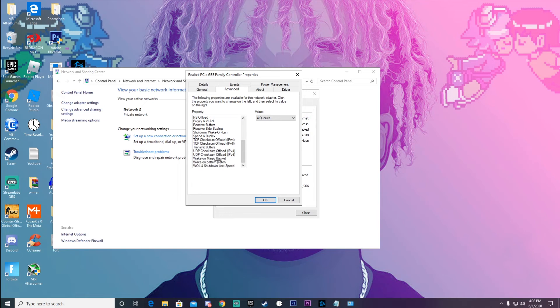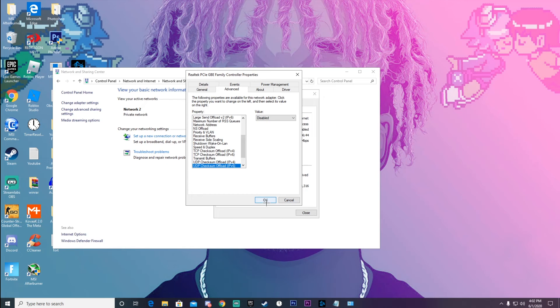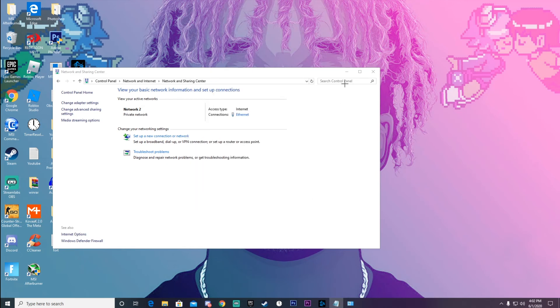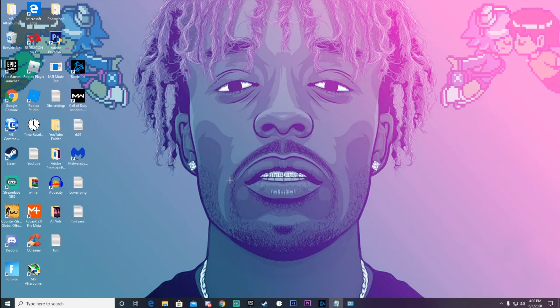All the other settings I'll have in the description of this video — they're pretty easy, it's just enable and disable. Then click OK, and when you go into Fortnite you're probably going to see a big difference in your ping. You'll probably be lowered by at least 20 to 30 ping — I remember I was on 60 ping in Creative, now I'm on like 20 to 30.